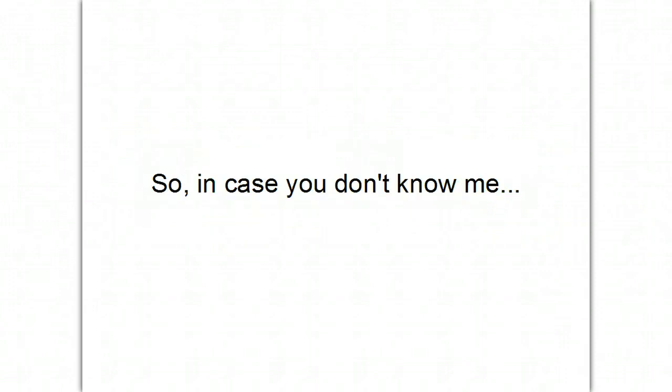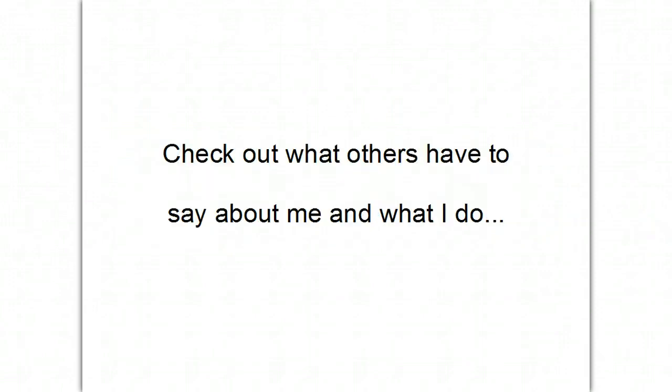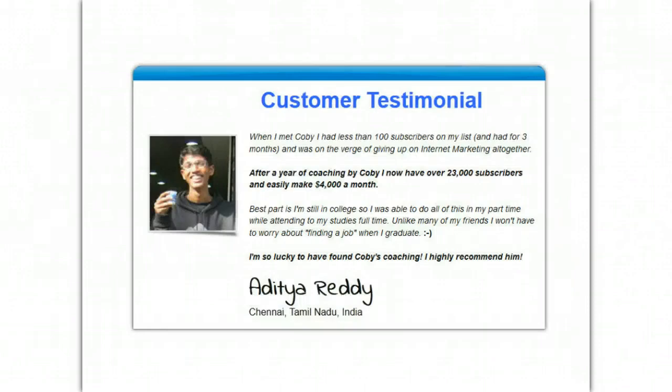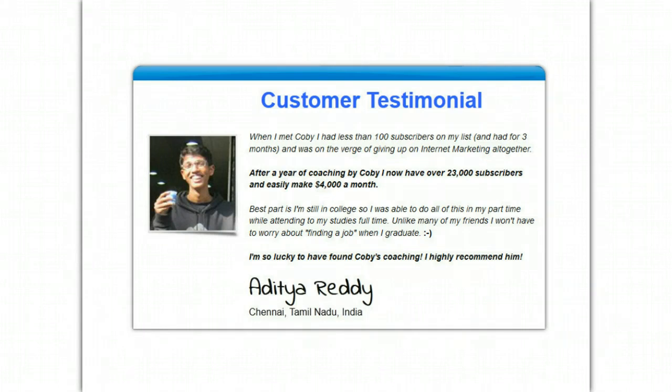So, in case you don't know me, just check out what others have to say about me and what I do. Here's one from Aditya Reddy. And you can see here, he says, After a year of coaching by Kobe, I now have over 23,000 subscribers and easily make $4,000 a month.